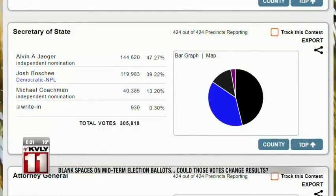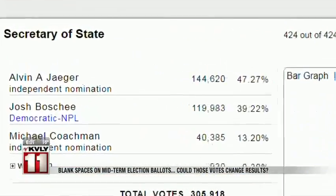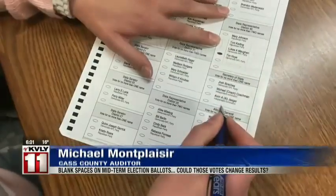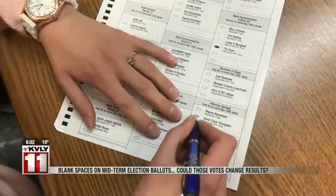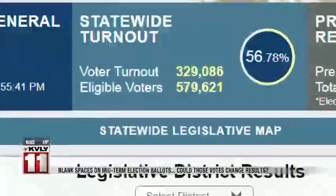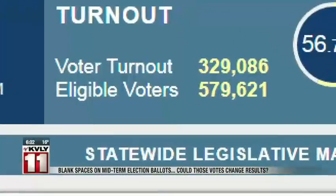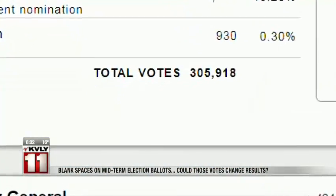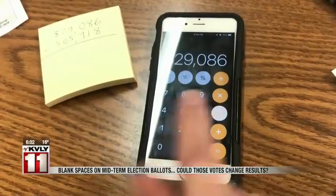For example, North Dakota's Secretary of State race — Al Jager won by 47 percent, leaving no room for a recount. If it's between one half of one percent and two percent, they can demand a recount. But not everyone who voted chose any candidate. Out of all the 329,000 plus votes cast,